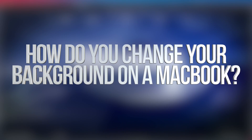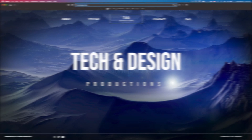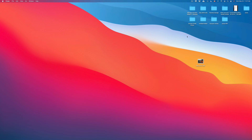Hey guys, in today's video we're going to see how to change the background of your Mac. Let's get started. Let's close this up for now — here's the background, and there are various ways to do this.